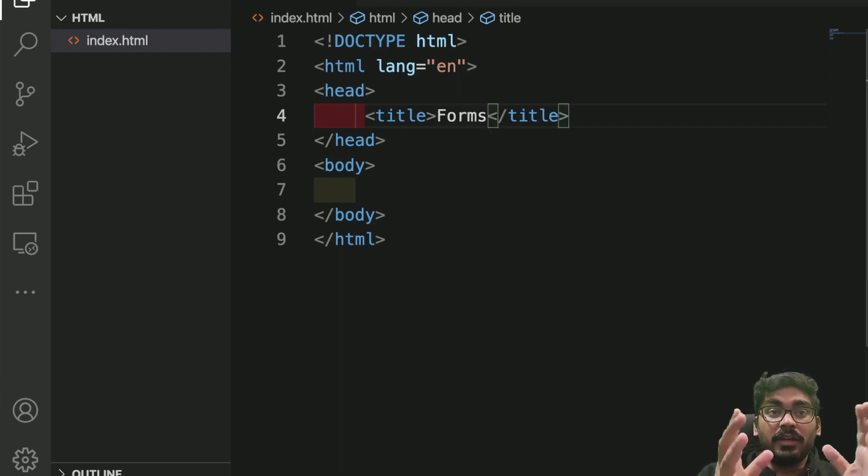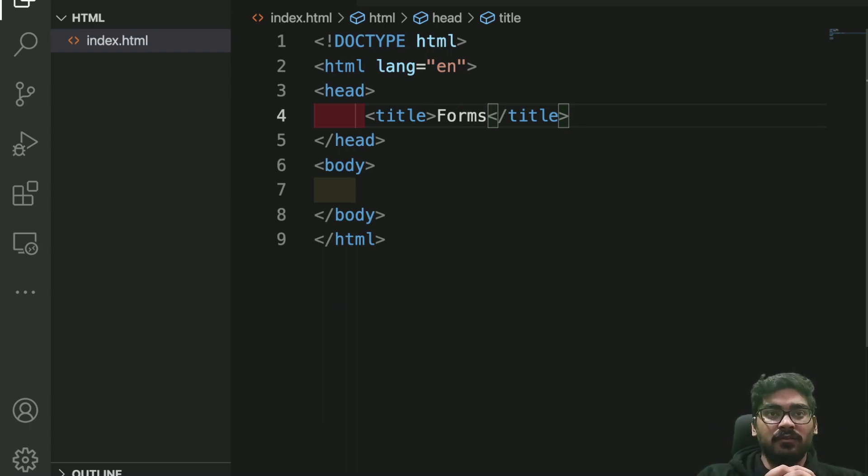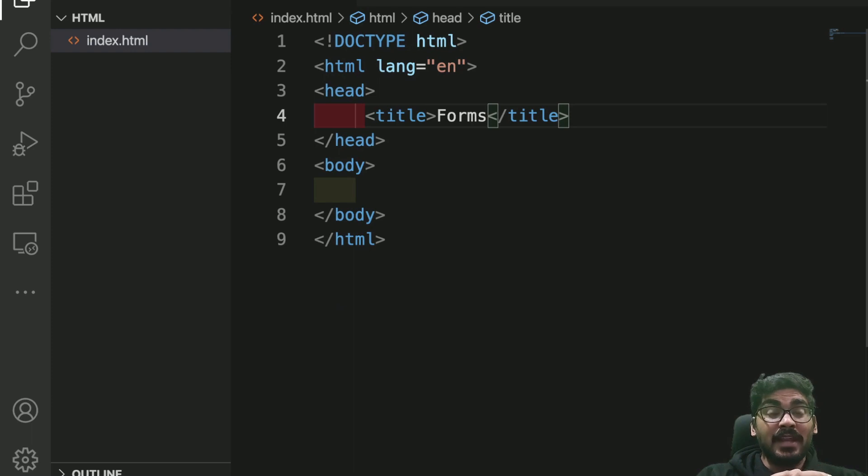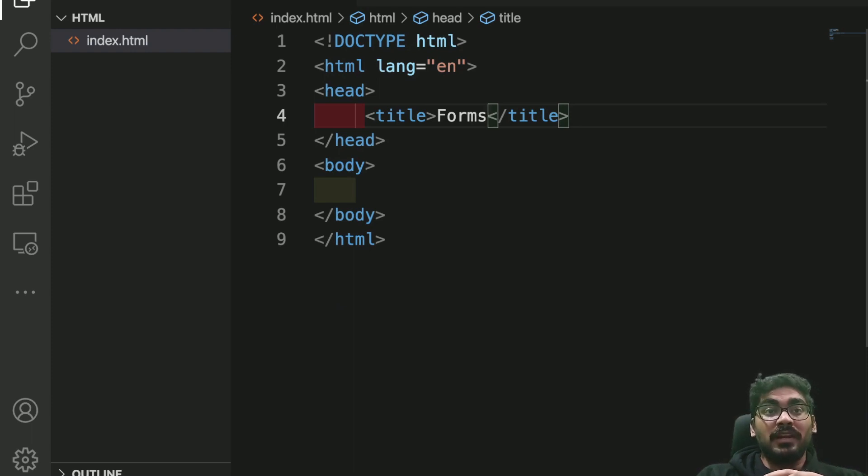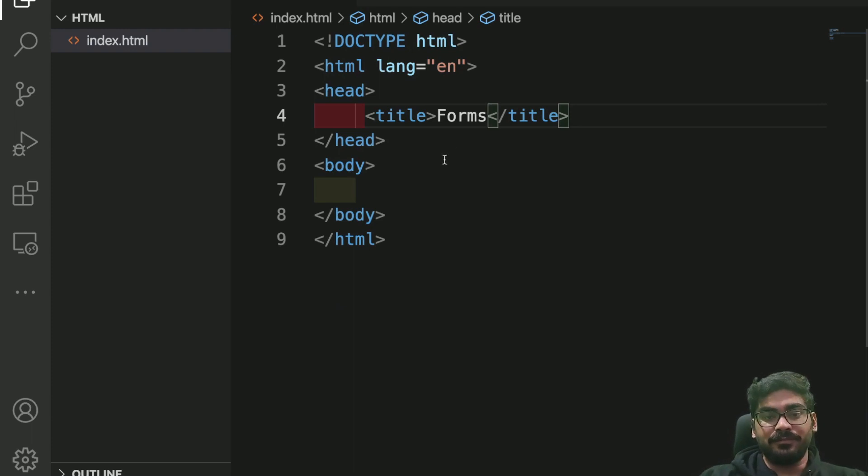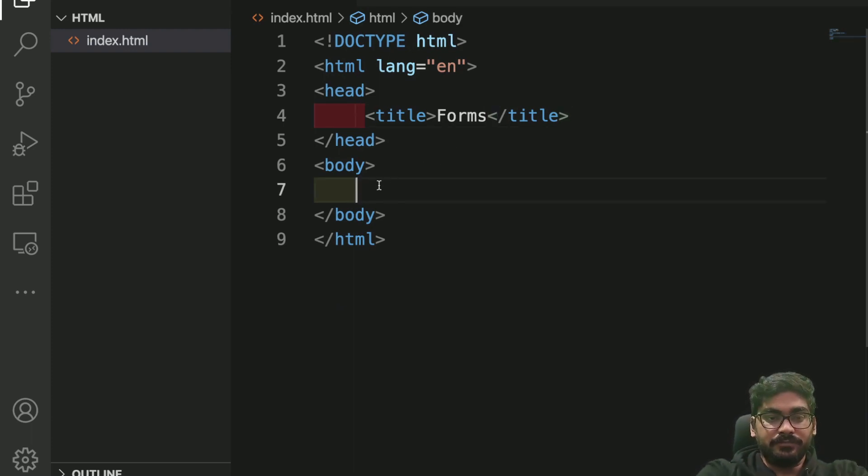Today I'll be telling you some amazing form tags. These tags are such that if we use them, it will lessen our burden a lot. So have a look, guys.